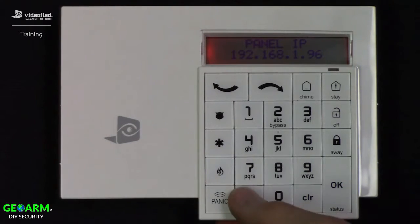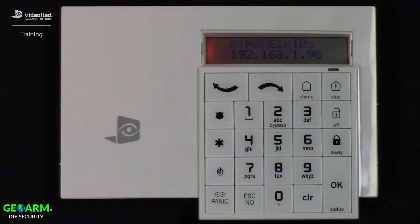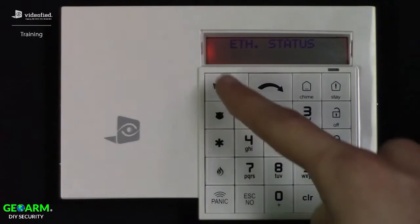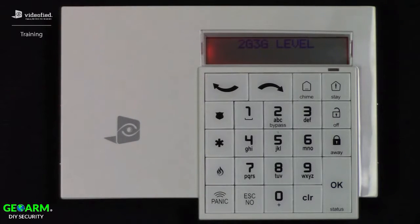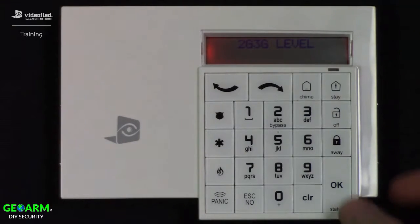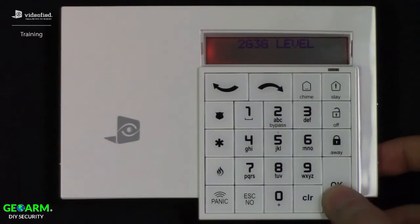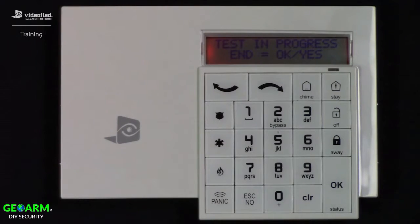Press escape to back up. Next, left arrow to the 2G/3G level option. The 2G/3G level will test cellular signal and will display a result as a number out of 5, followed by the cellular network to which it is connected.